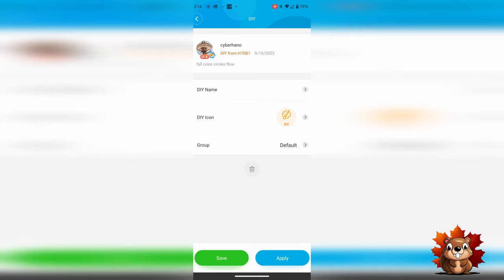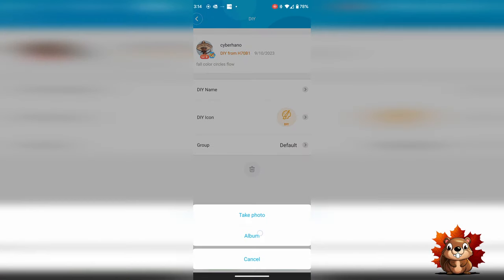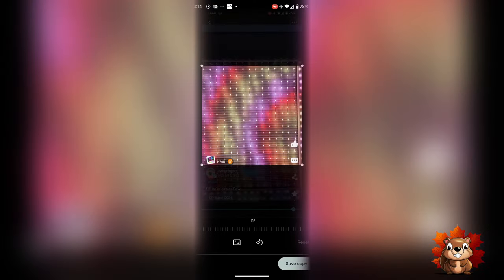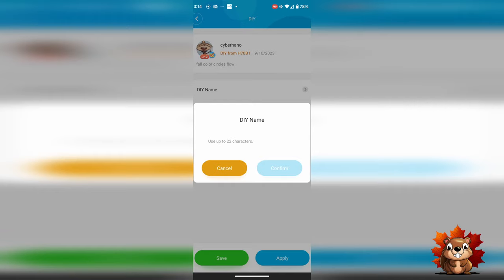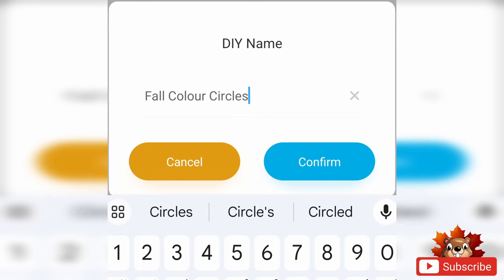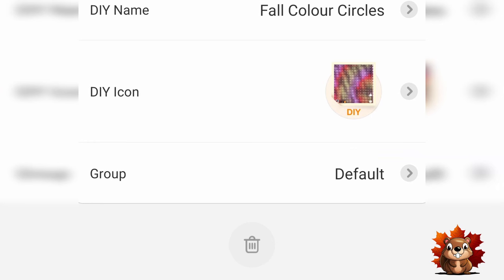Once we're in that, the first thing we're going to change is the icon. Remember that screenshot we took earlier? That's what we're going to use. Click on album and select the screenshot — that's going to automatically bring up an editor that you can crop it down to size. Next, we're going to put in the name. We're going to call it Fall Colour Circles. Yes, in Canada we do use a U in the word colour. We're going to leave this in the default group and then hit save.